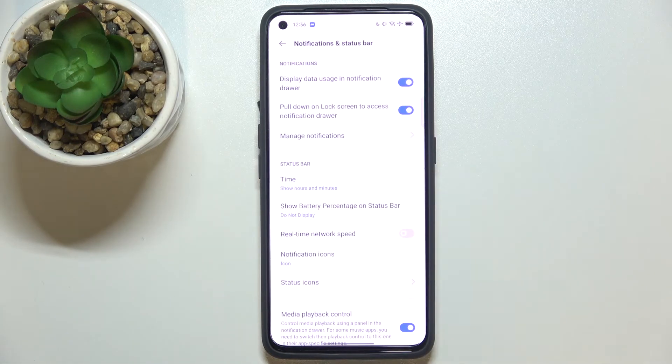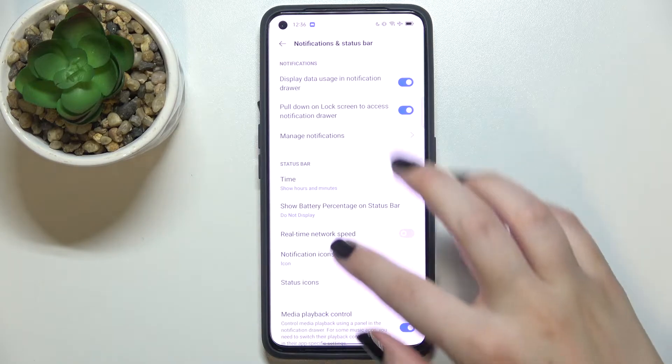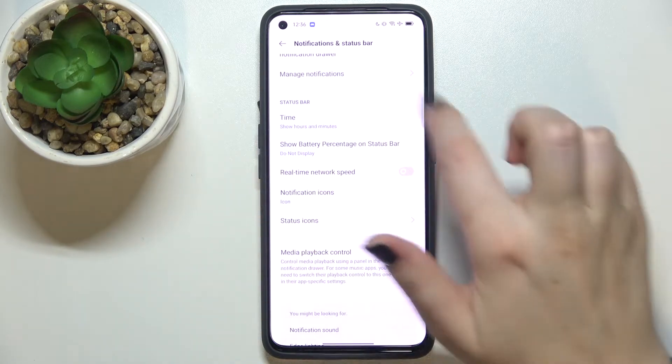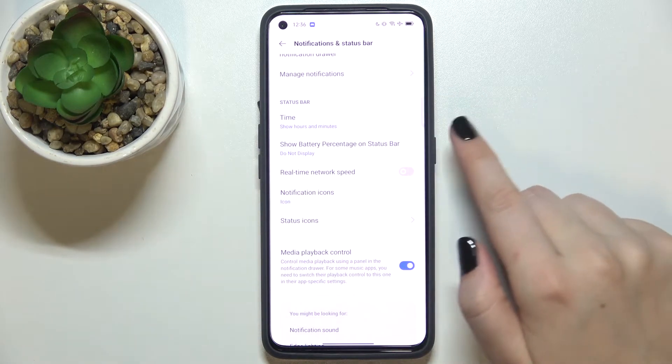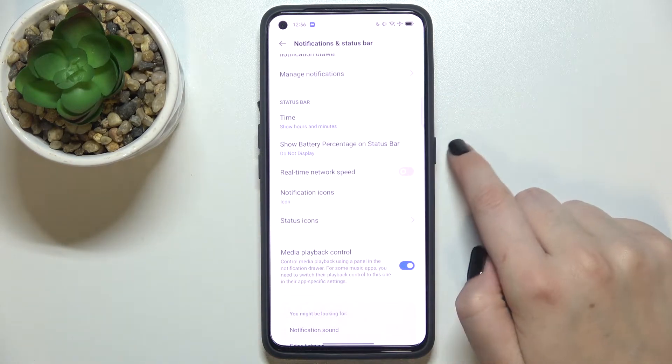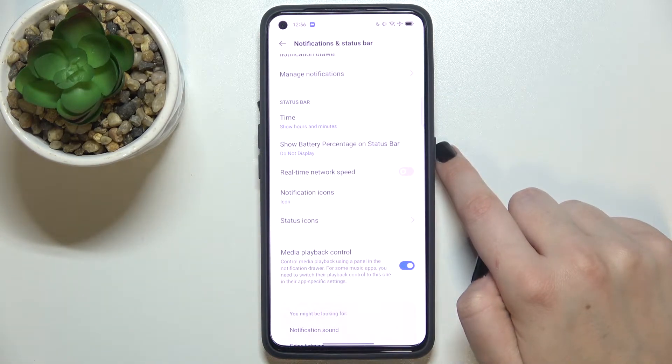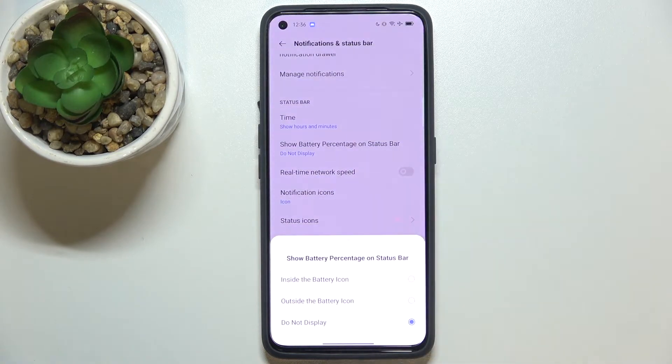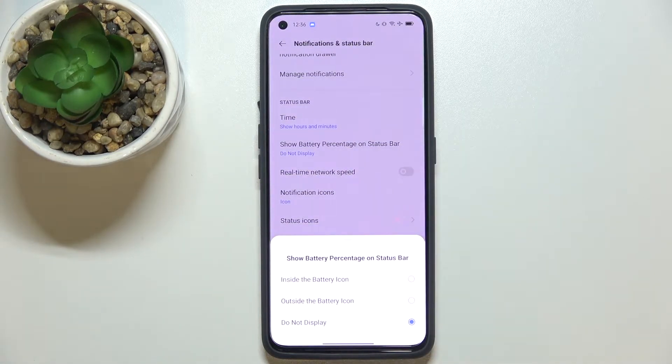Tap on Notifications and Status Bar. As you can see in the Status Bar section on the second position, we've got Show Battery Percentage on Status Bar option. Let's tap on it, and here we've got three different options.